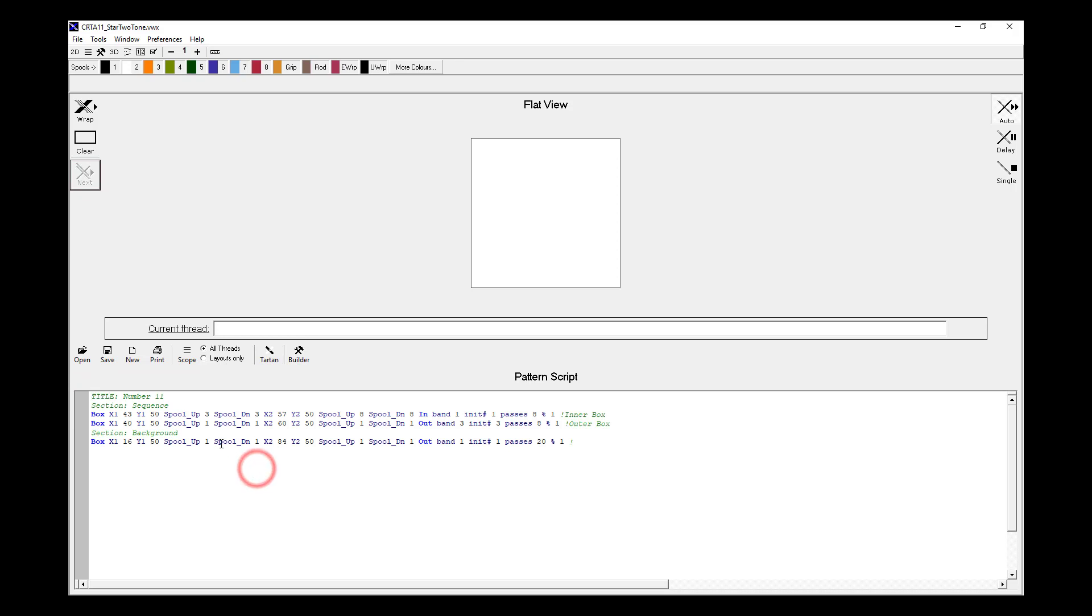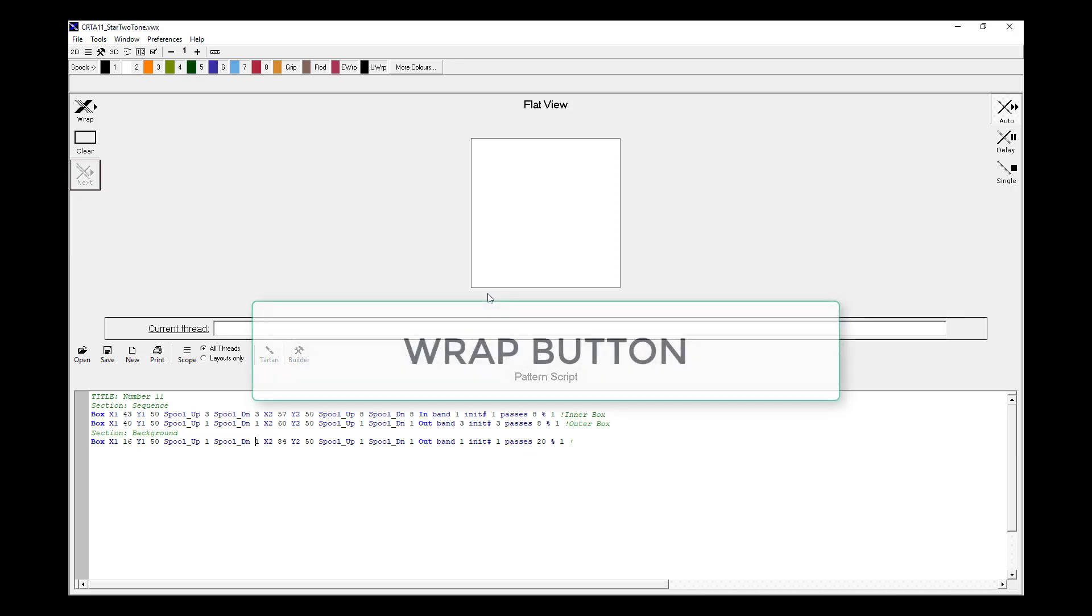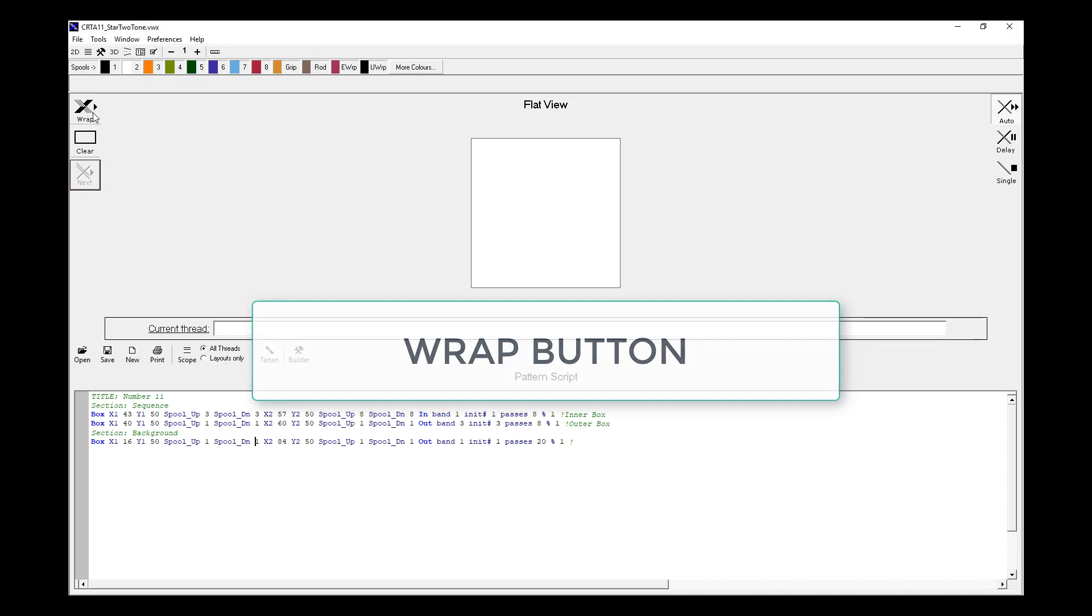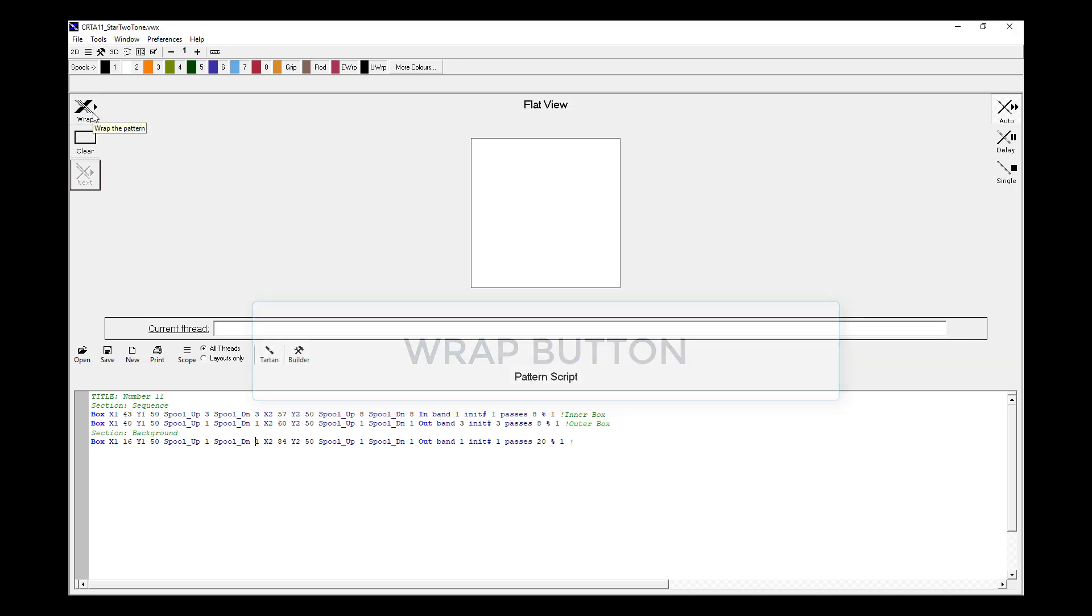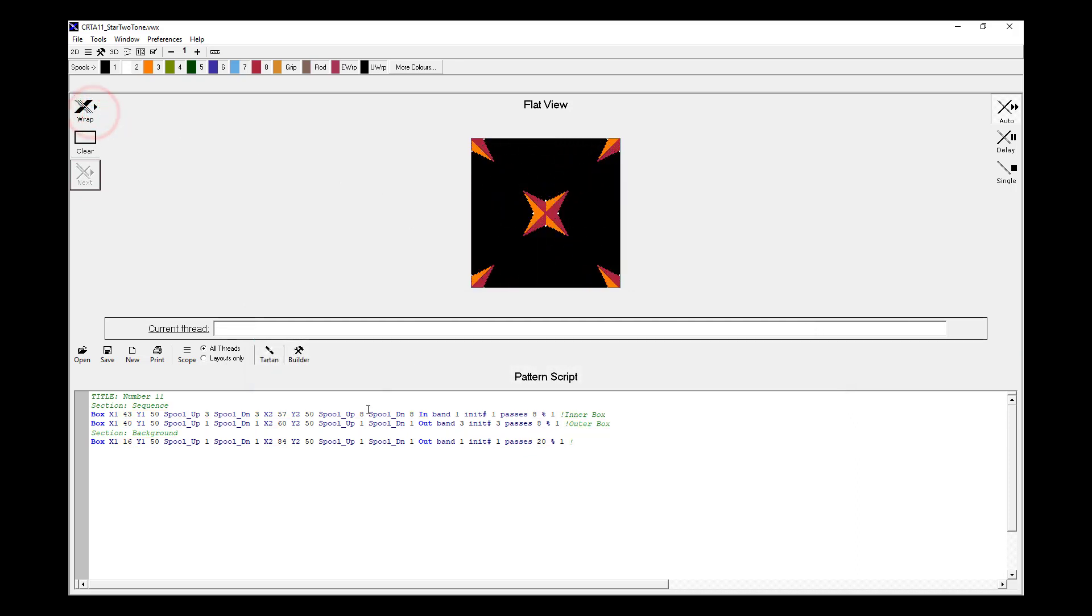For now, don't be concerned about understanding what the script actually means and interpreting those lines. For now, we're going to work visually and let the software do the work. If we hit the Wrap button, what happens is Visual App looks at the lines of script, follows those instructions and draws the pattern as quickly as it can.